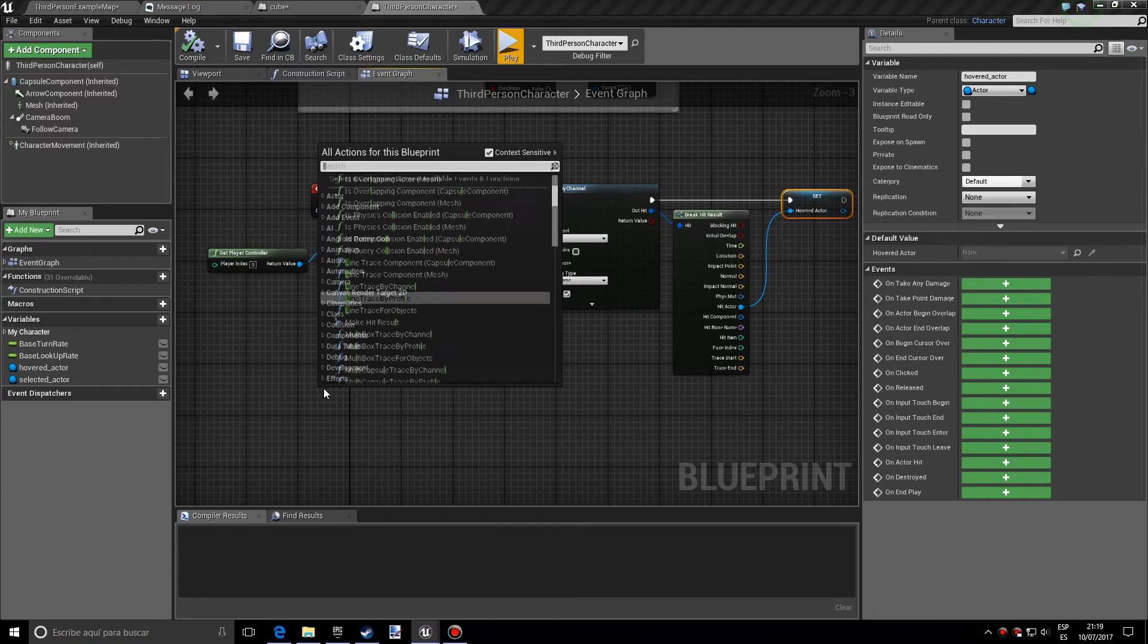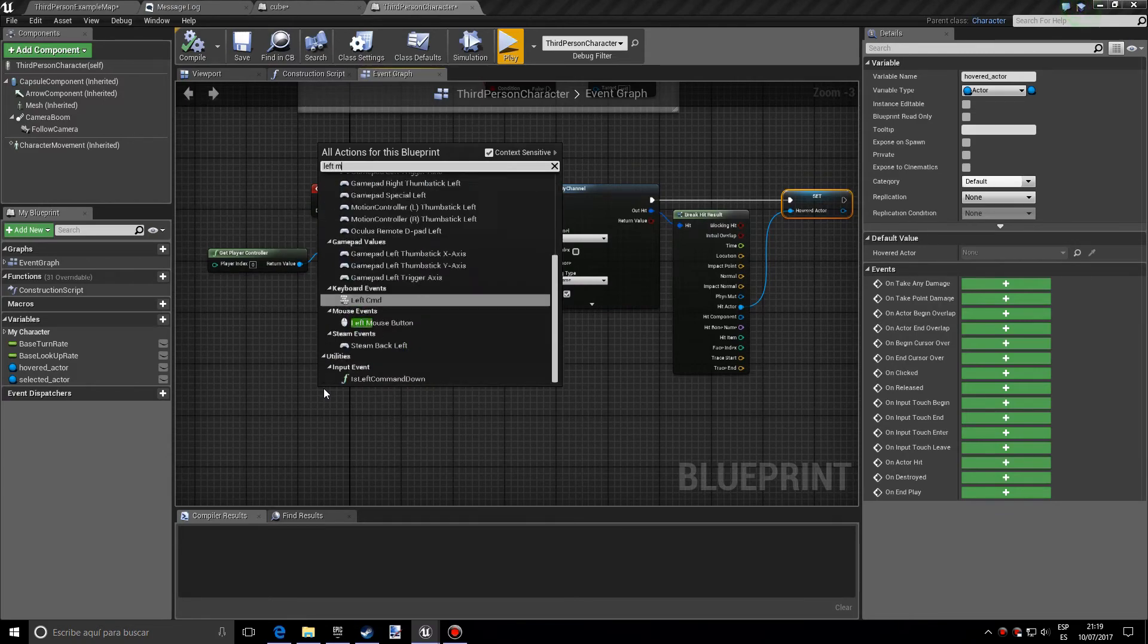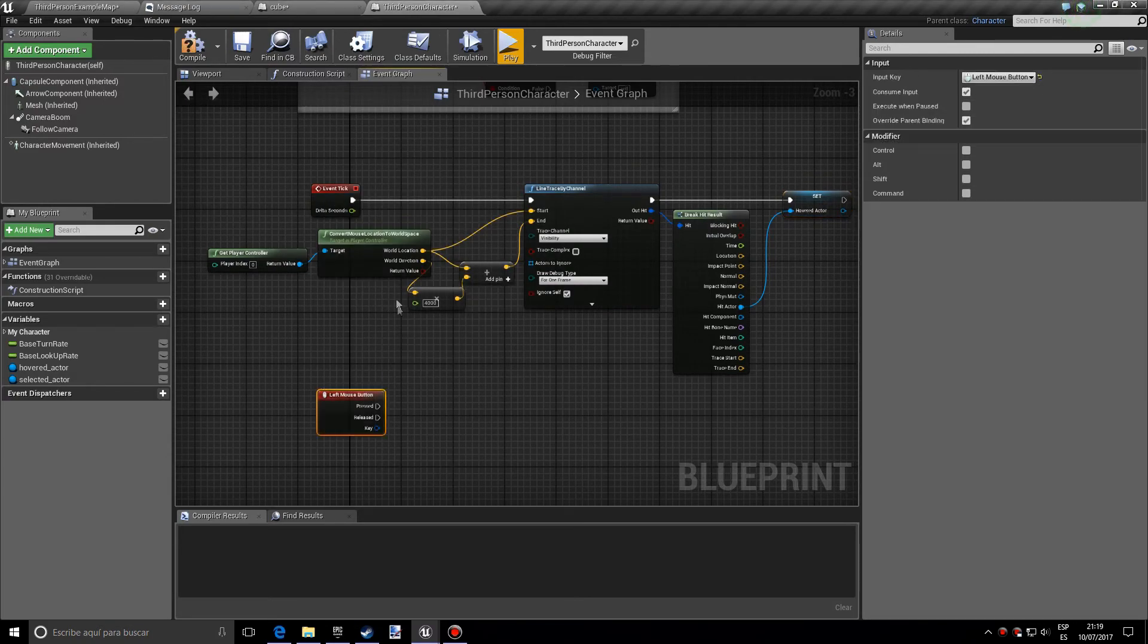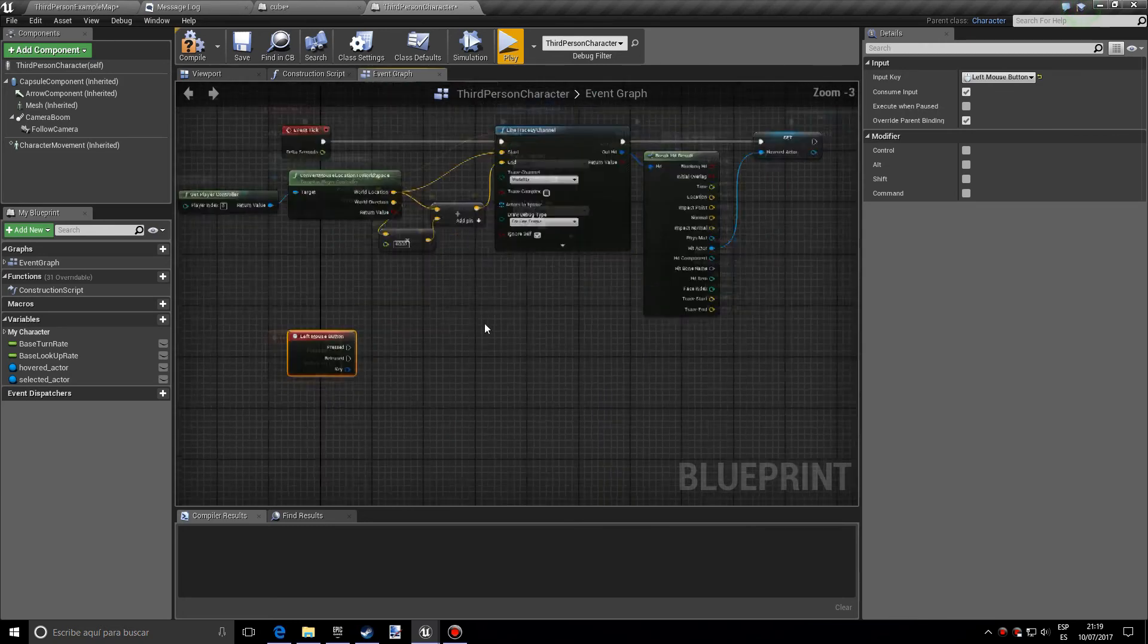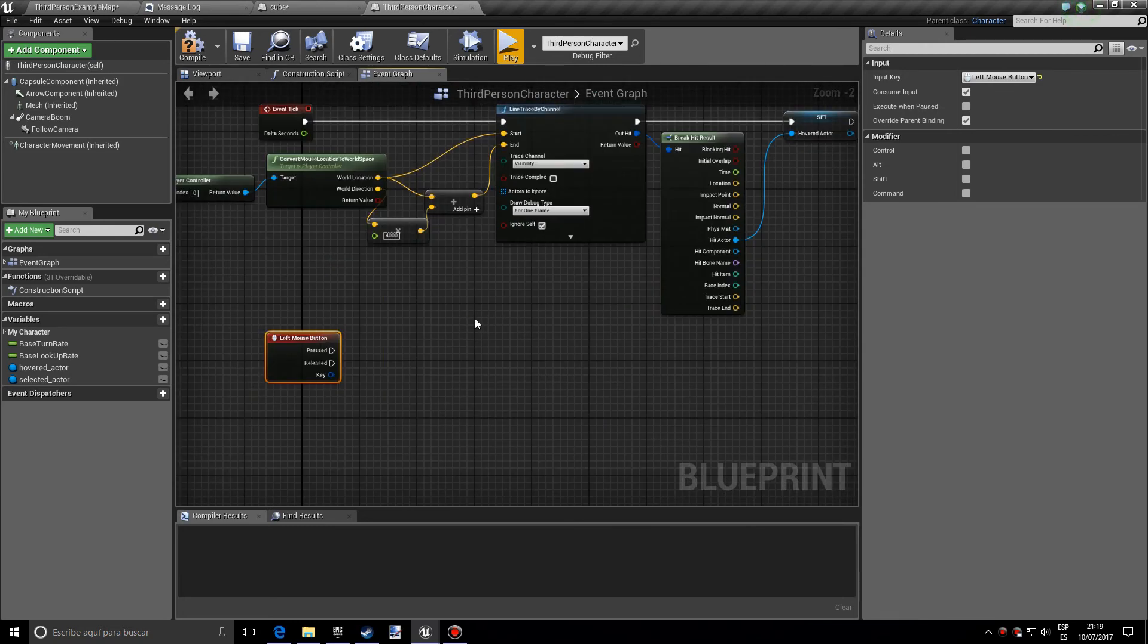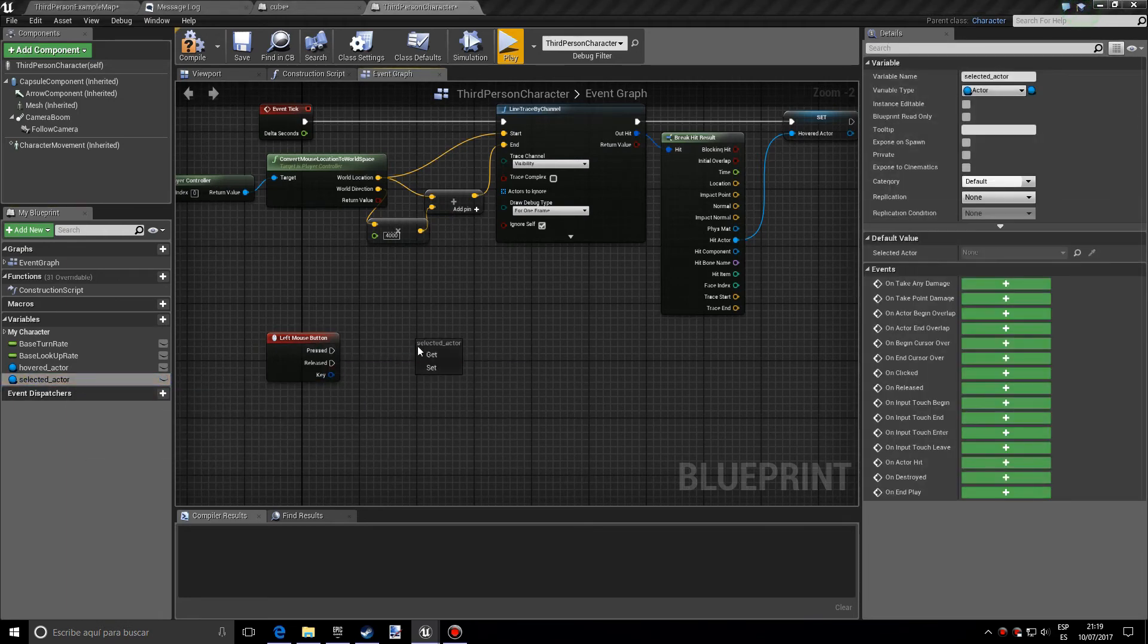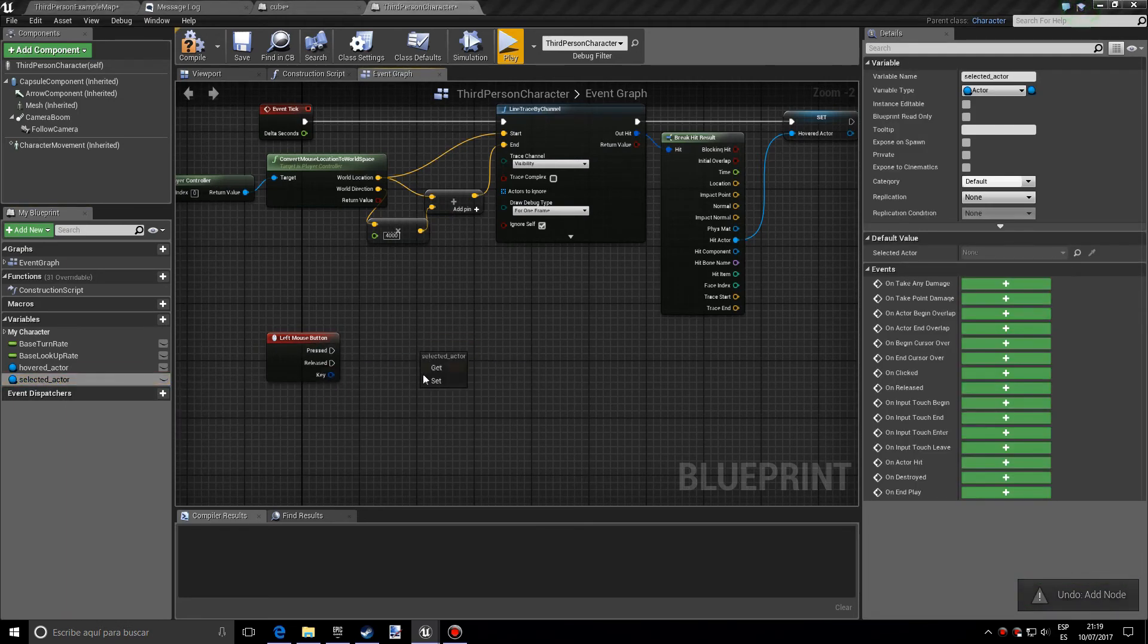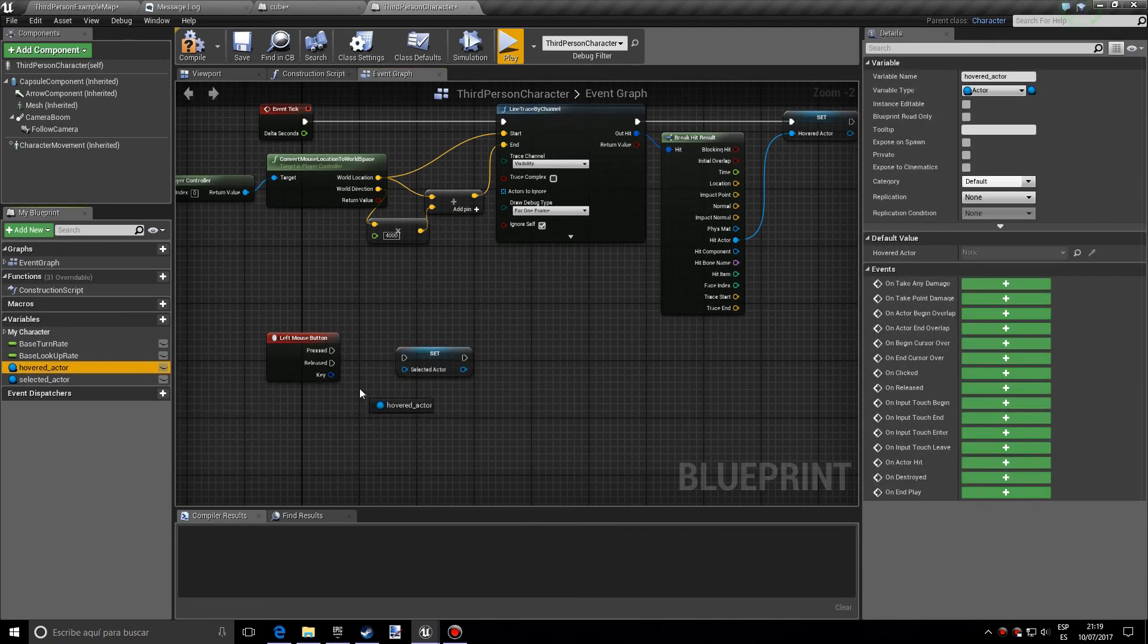So we want left mouse click event. Just for this tutorial, you can choose whatever you want. And we want to set the selected actor to the hovered actor.